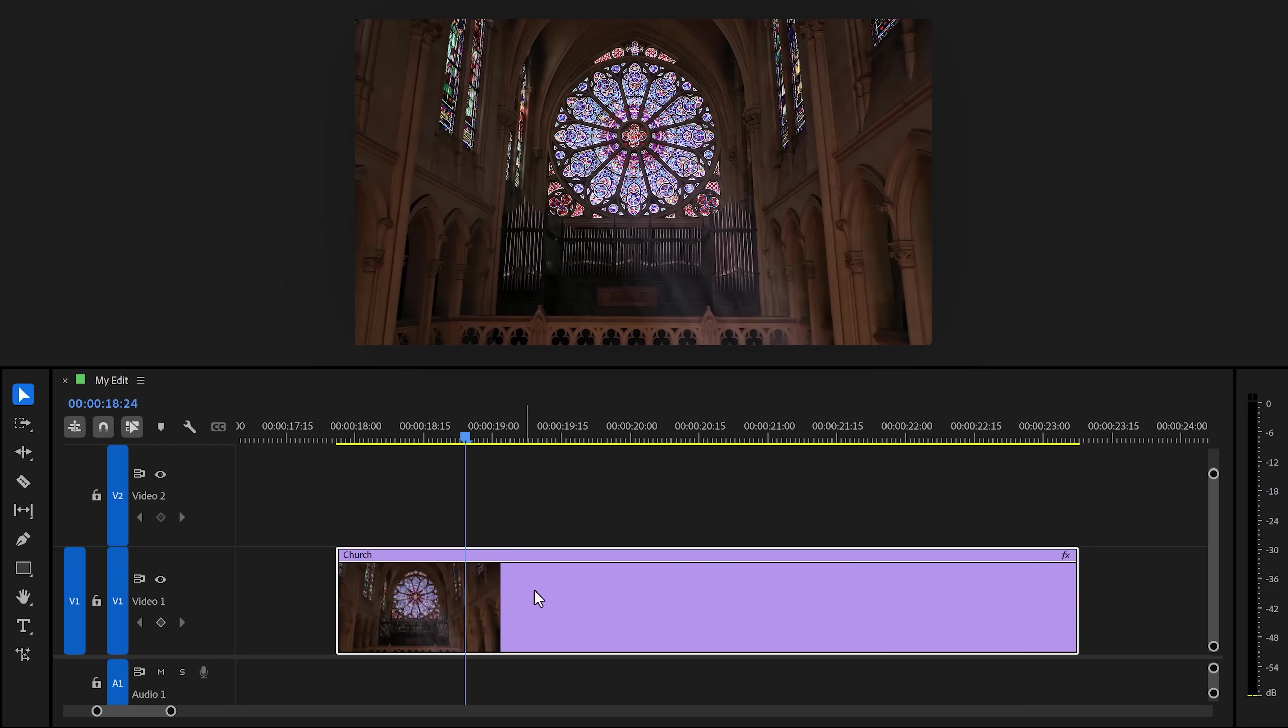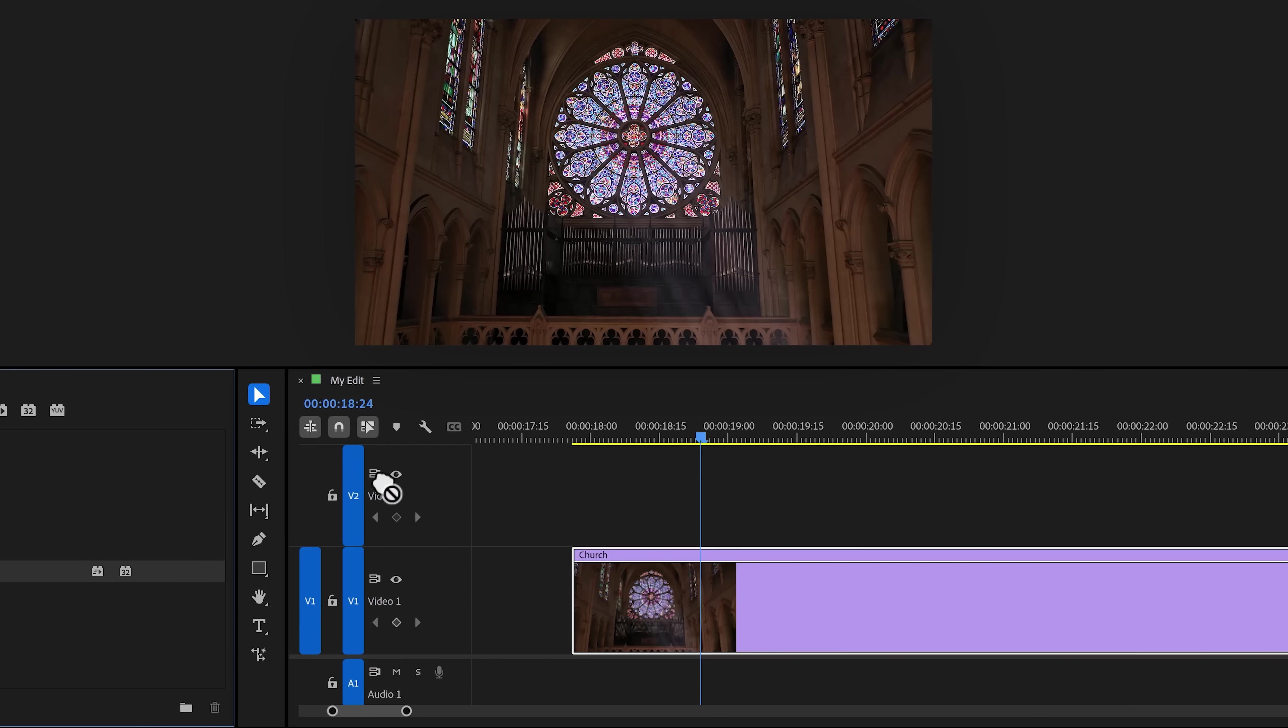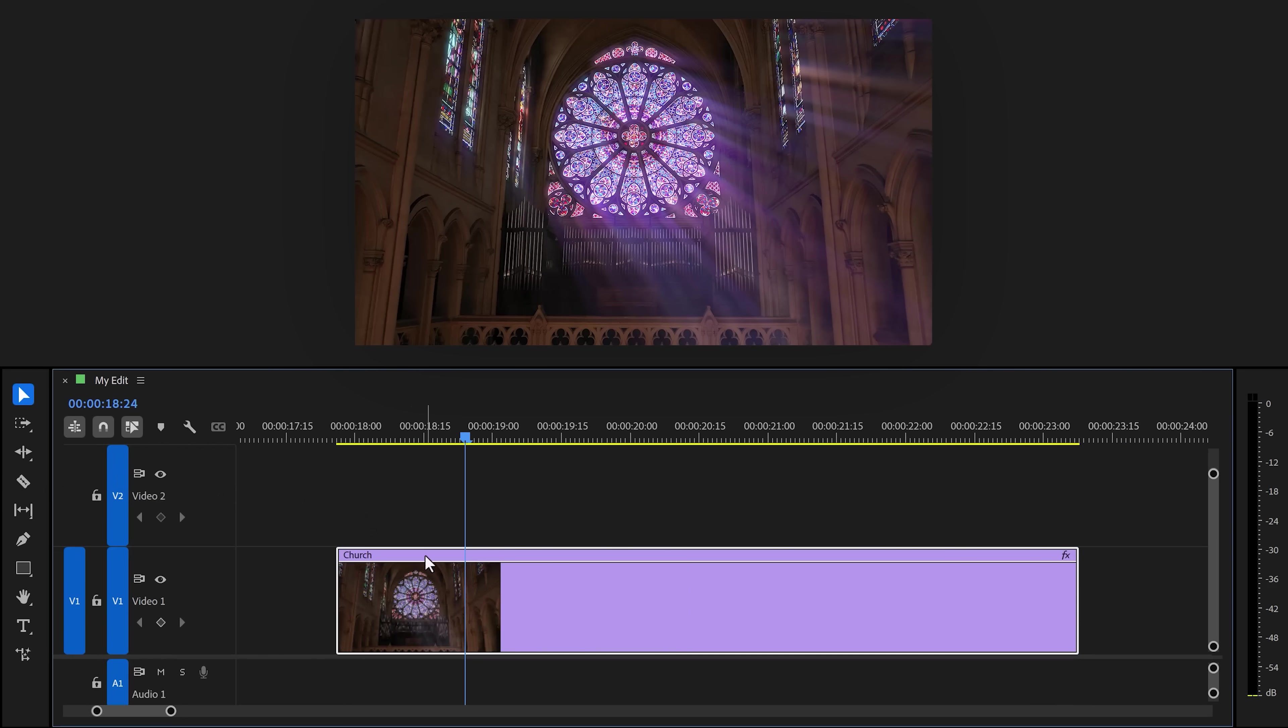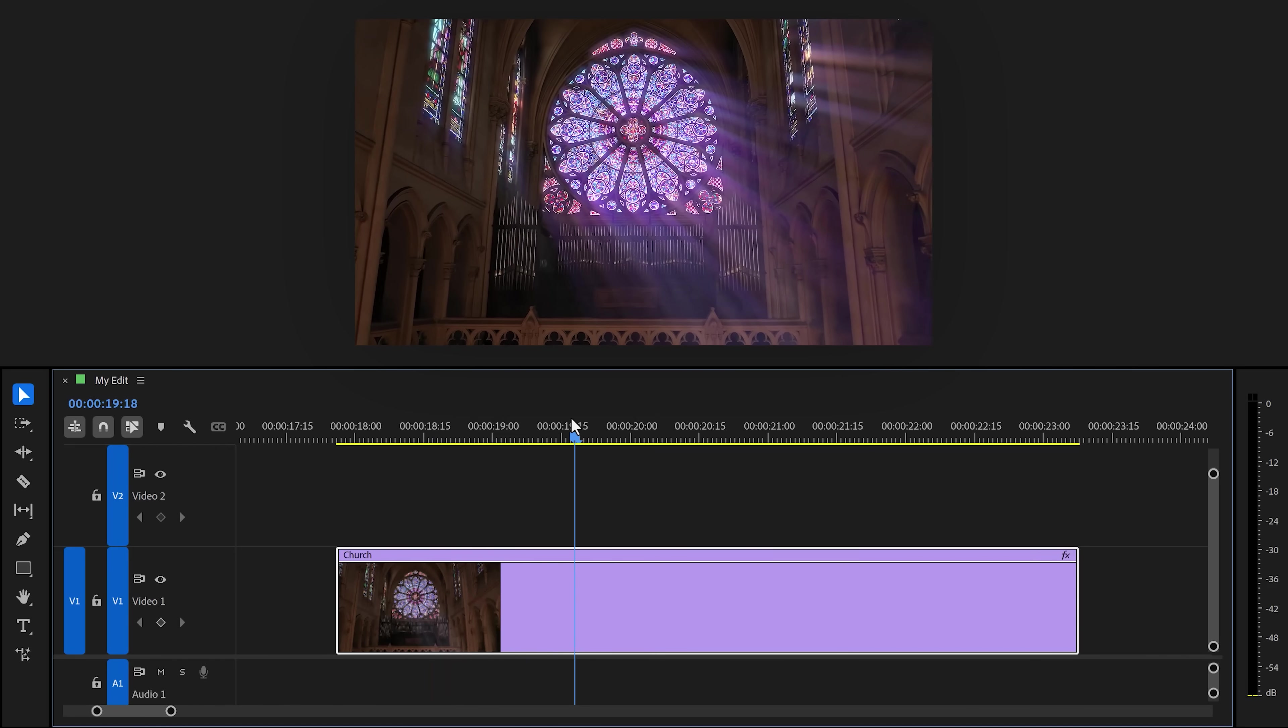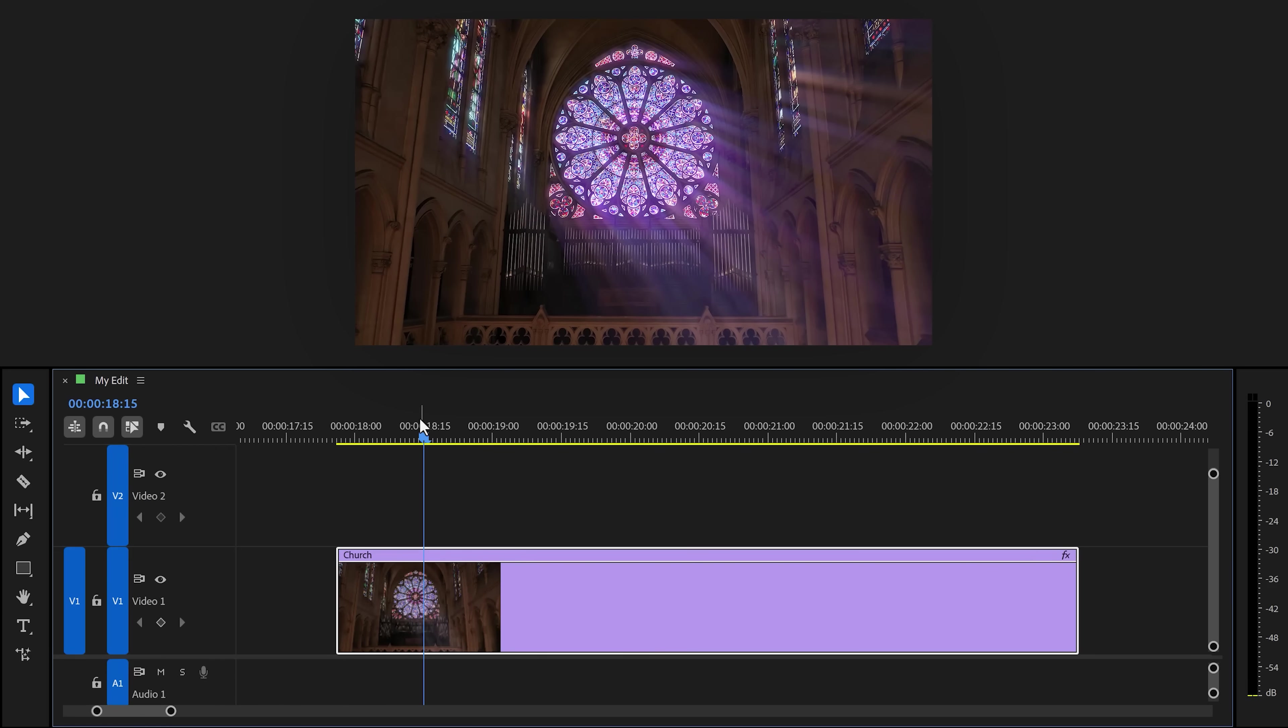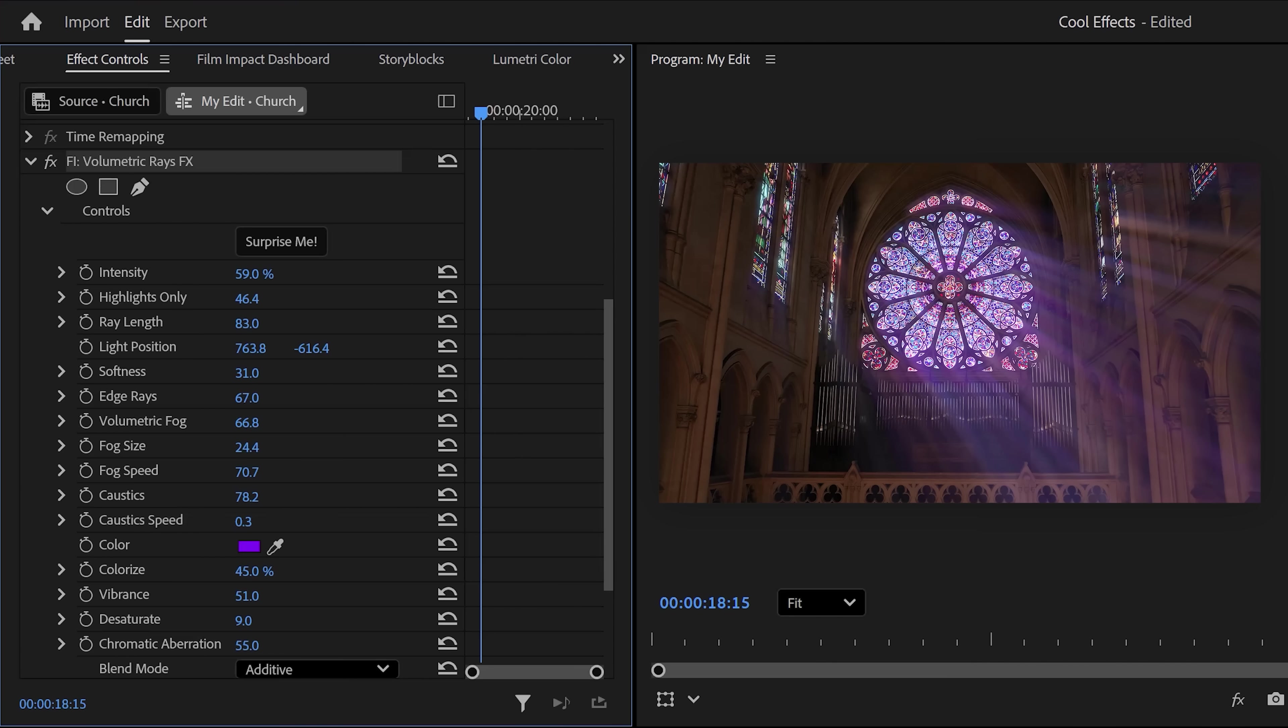The next effect I want to show you is Volumetric Rays. This one is wonderful. Look at this beautiful clip of a church window. Well, if I apply the Volumetric Rays to it, it will look beautiful from the bat, but you can do so much more with it. First of all, spend a few minutes playing around and learning these properties. They are amazing.